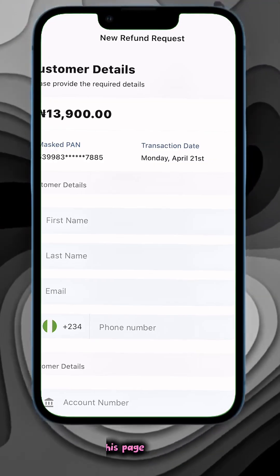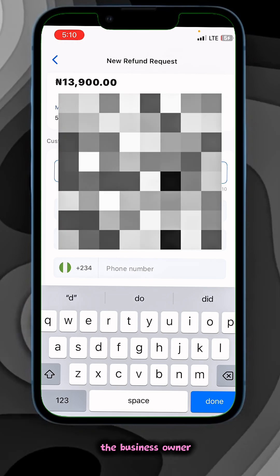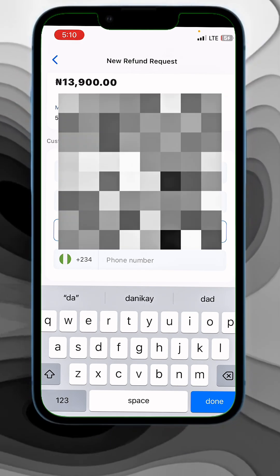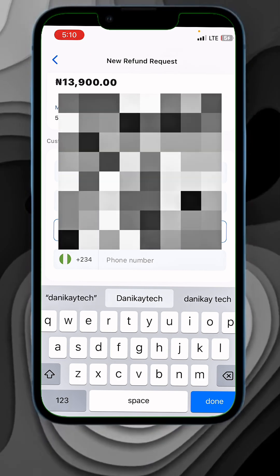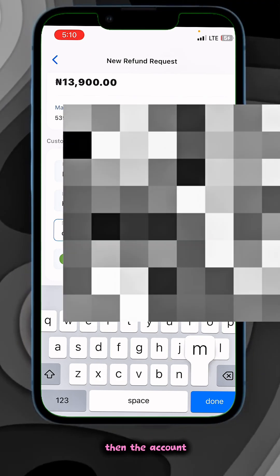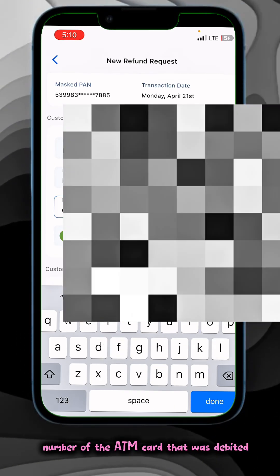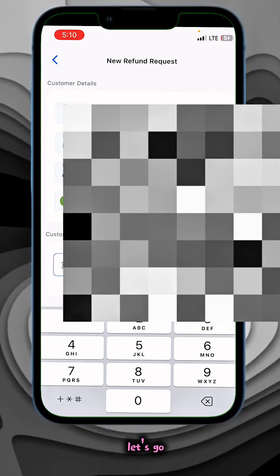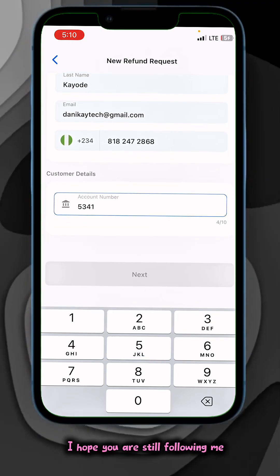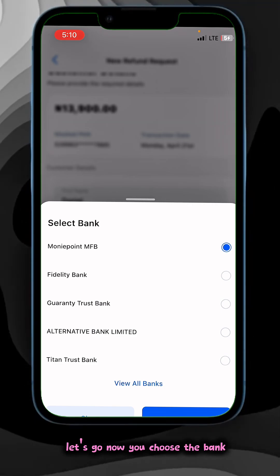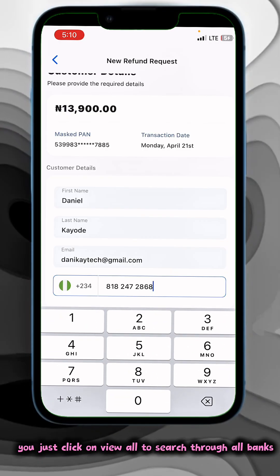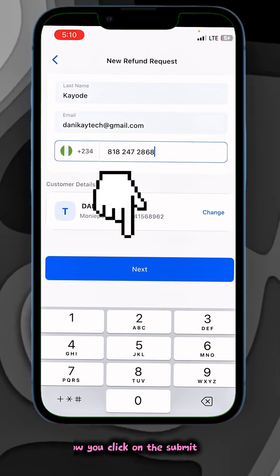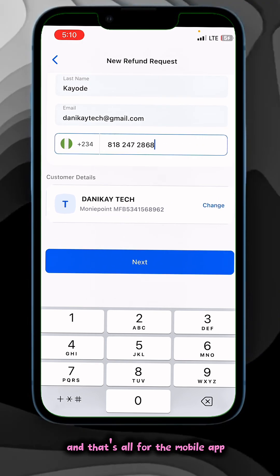You tap on Initiate Refund. On this page you have about four things to input: the customer name, email, phone number, and the account number of the ATM card that was debited — take note of that. Then you choose the bank. If the bank is not listed, just click on View All to see all banks and click the right one. Once you've successfully done all this, click Submit. That's all for the mobile app.